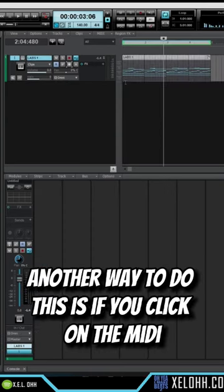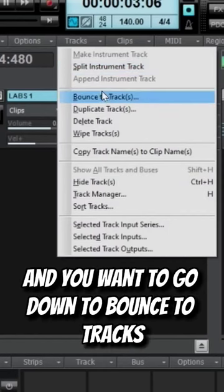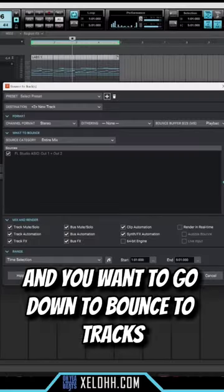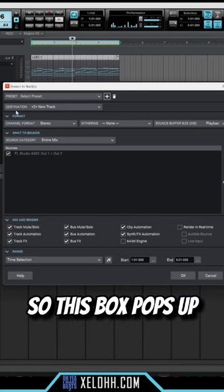Another way to do this: if you click on the MIDI, go up to Tracks, and you want to go down to Bounce to Tracks. Click on that and it'll bring up this dialogue window.